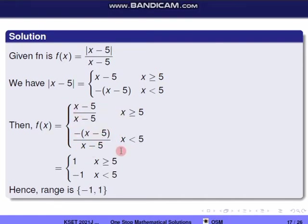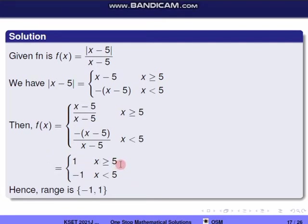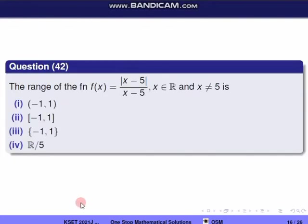Simplifying: for x ≥ 5, f(x) = 1; for x < 5, f(x) = −1. So the two values of f(x) are 1 and −1. Therefore the range is {−1, 1} in set notation. The correct option is the third one.